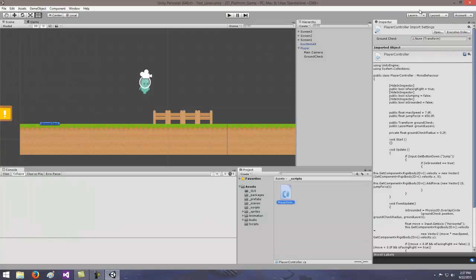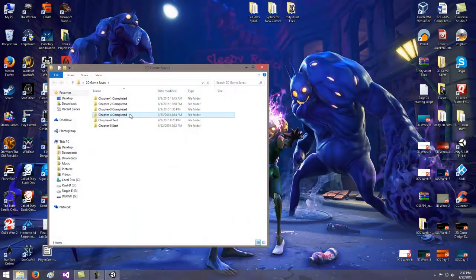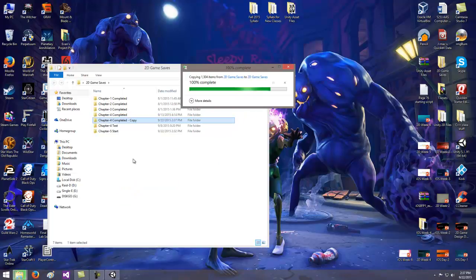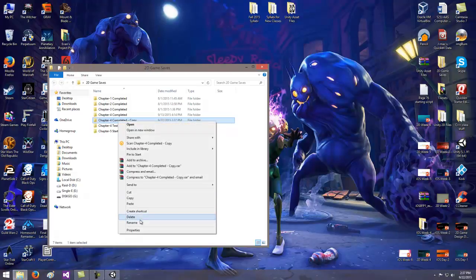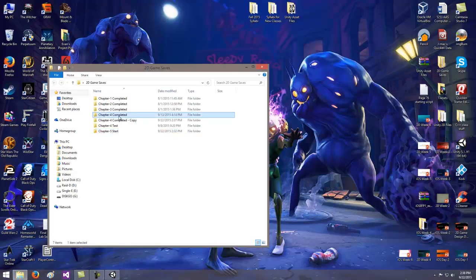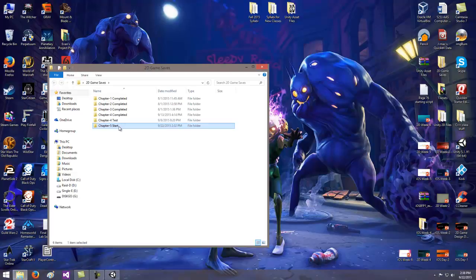Moving on — when I was saving the stuff at the end of chapter four, I saved the game, went to my project folder, moved it over and renamed it 'chapter four completed.' Then I right-clicked, copied, pasted, renamed the copy 'chapter five start.' So I start at the end of chapter four. That way if I screw up chapter five so badly I need to restart, I can go back to chapter four, make a new copy, and work from that. You always want backup copies in case something goes wrong.